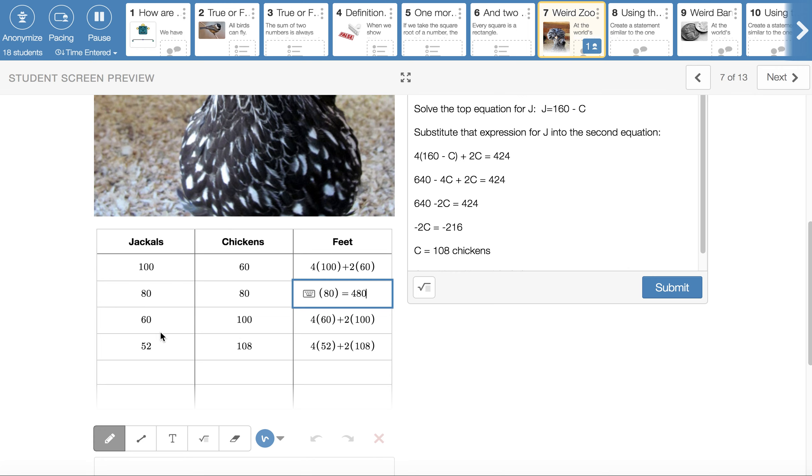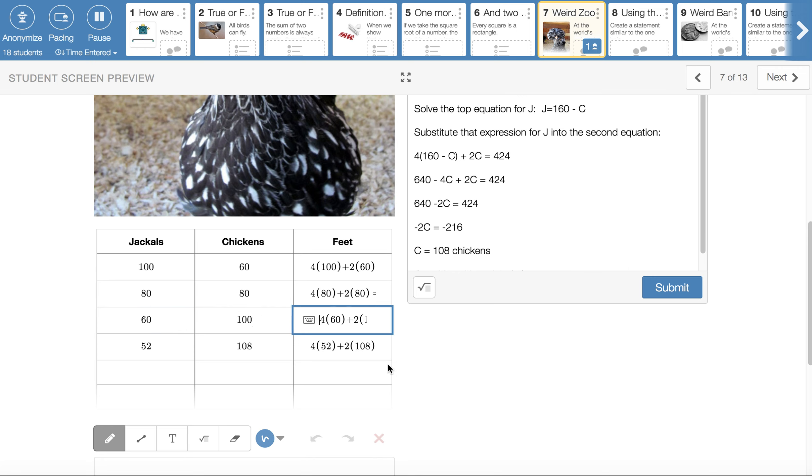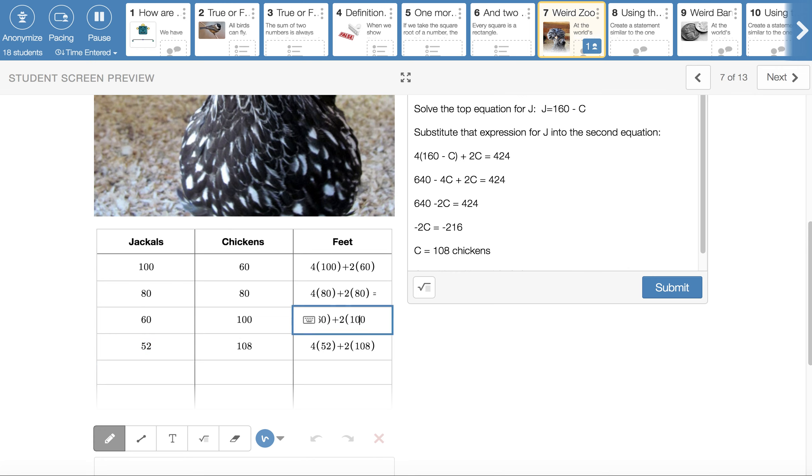So then I tried 60 jackals and 100 chickens. That's 160 animals. And I checked the feet. 4 feet each on the 60 jackals, 2 feet each on the chickens. We'll get 440 feet in that case. Keeps jumping at me.